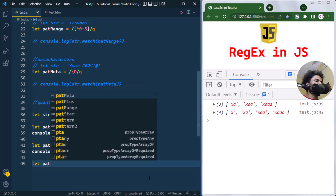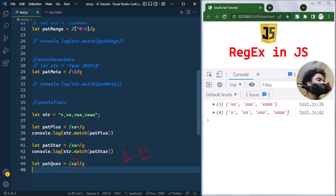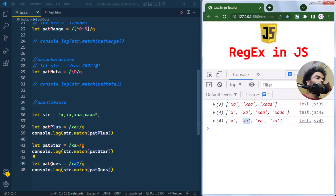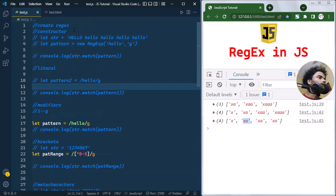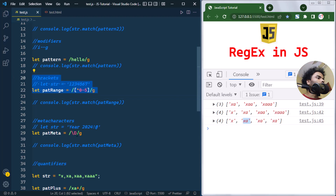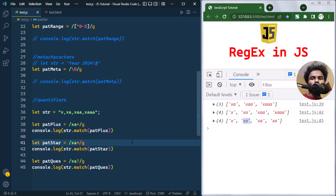With the `?` quantifier using pattern `xa?`, the question mark represents zero or one occurrence of 'a'. This matches 'x' and 'xa'. Applying the question mark pattern, we get a match with 'x' where there is no 'a', and also a match with 'xa' where there is only one 'a'. There are several other quantifiers available as well. This is how we can create regular expressions using different modifiers, bracket ranges, meta characters, and quantifiers to perform complex pattern matching.